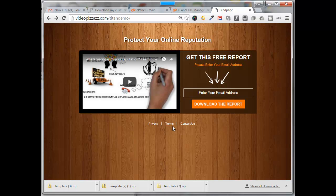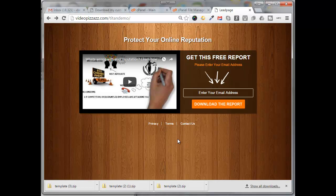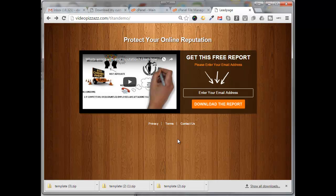And this is very important because if you're going to use this capture page with Google ads or with Facebook ads or basically any online advertising, you need to have your privacy, terms, and contact us information on your capture page and working. Otherwise your ads probably will not get approved and you would just be wasting your time. So this is actually pretty important.